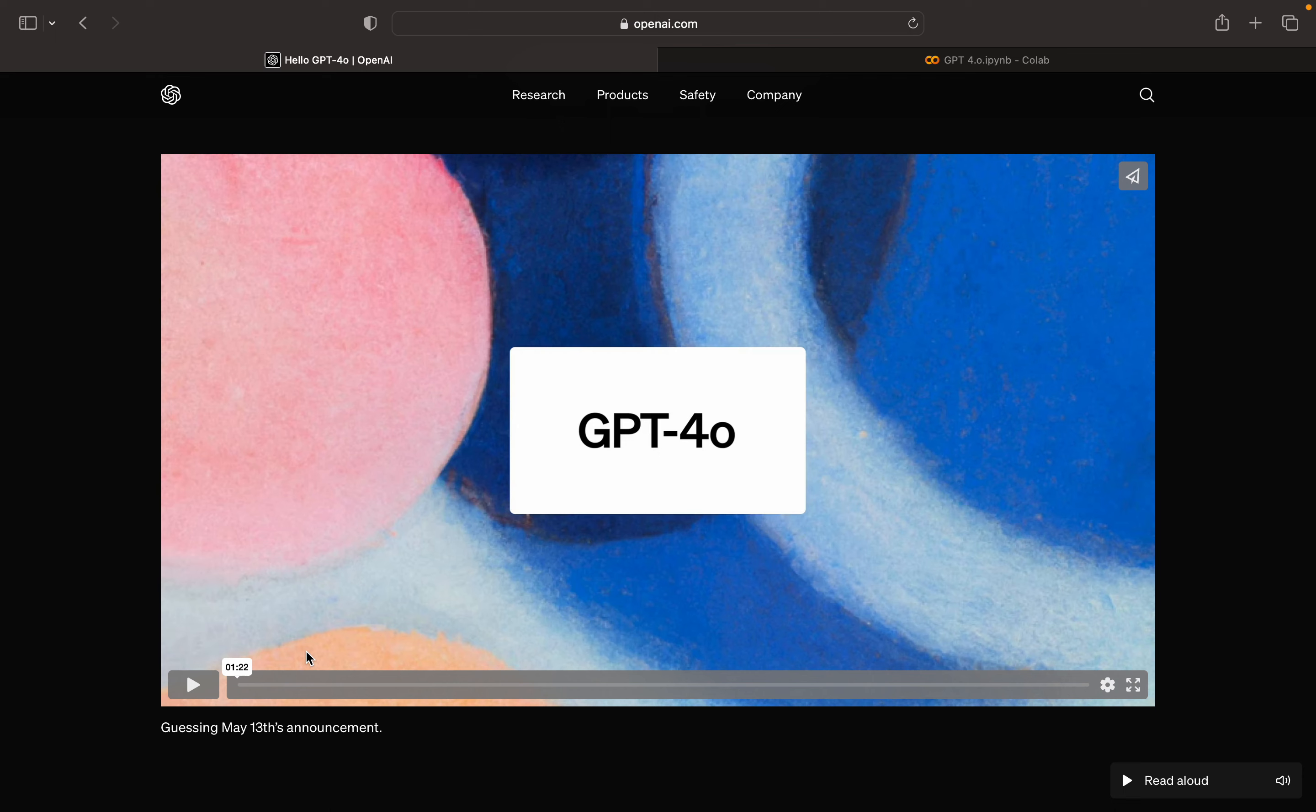OpenAI has released a new version of GPT called GPT-4O, and O stands for Omni. In this video, we are going to discuss GPT-4 Omini and implement it using Python. GPT-4 Omini is a multi-model which means it can access video, audio and text.